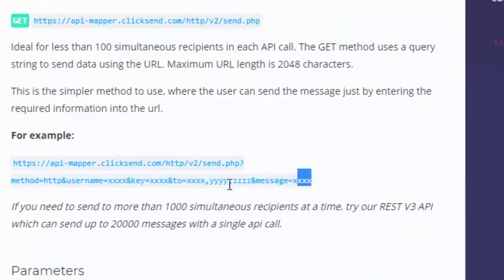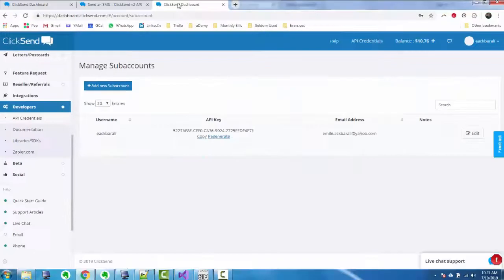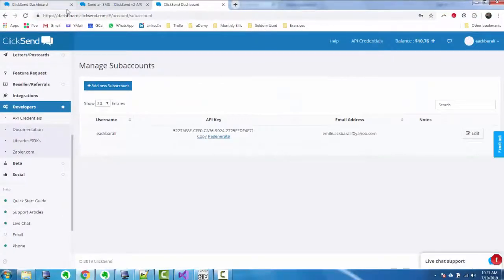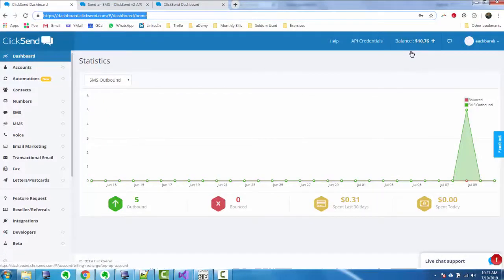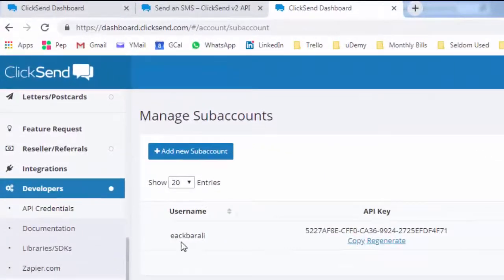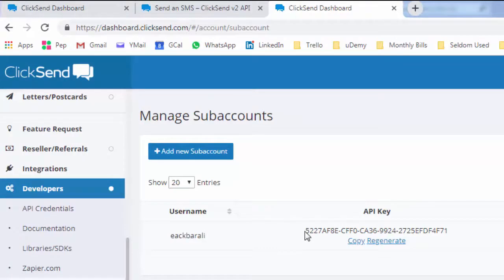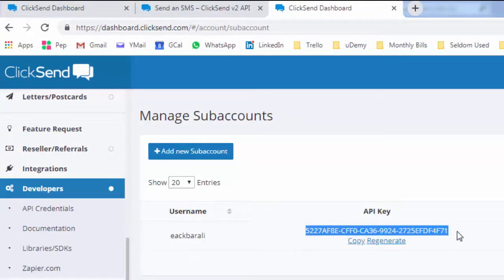Just those four components you need. Now in ClickSend, in my account, you have to buy credits to charge up your account because obviously SMS costs something. In the pilot project that we did for the client, they paid for this part of it because it's a small cost when it was a small pilot.